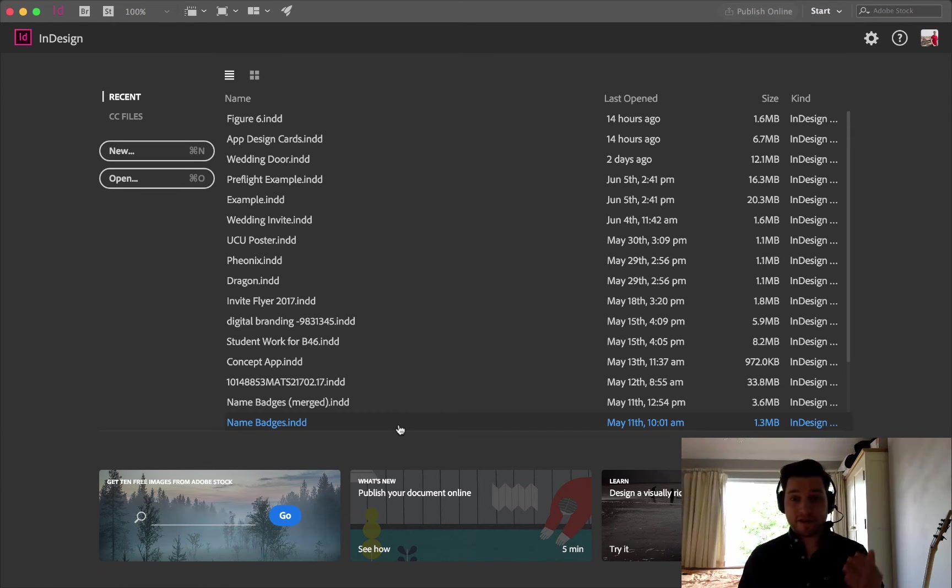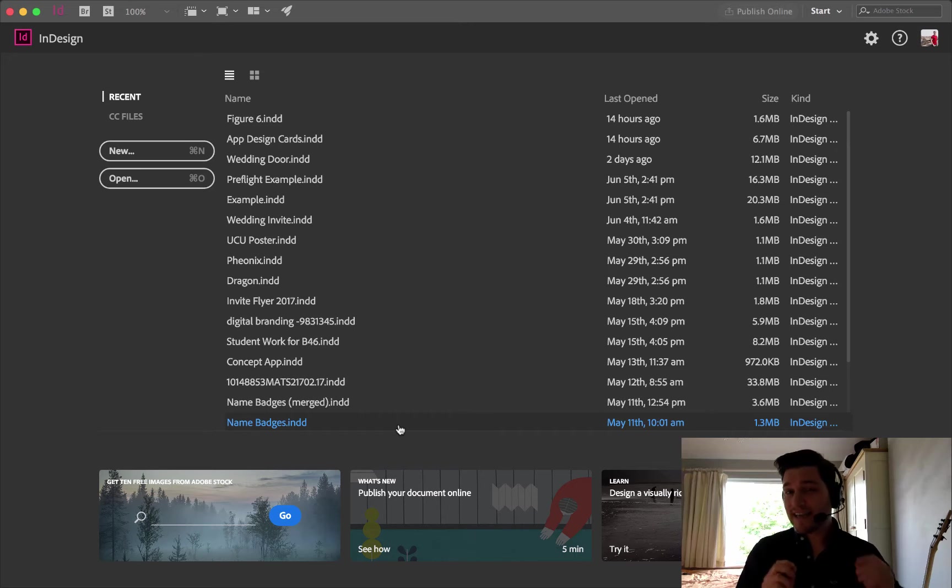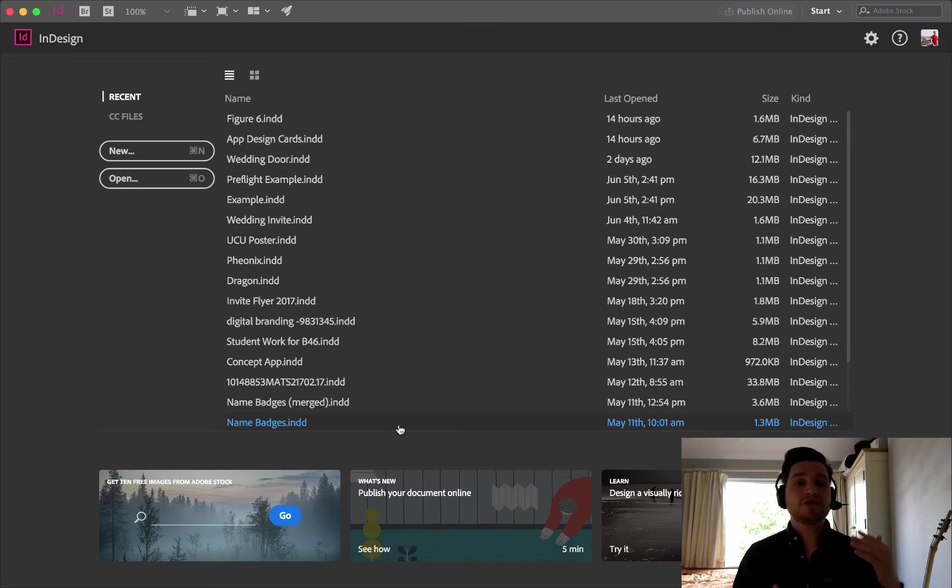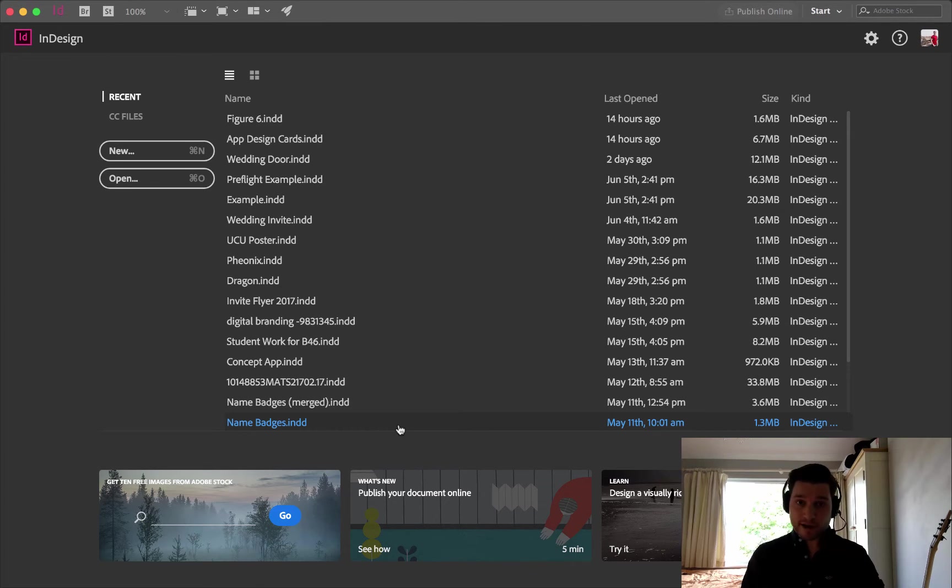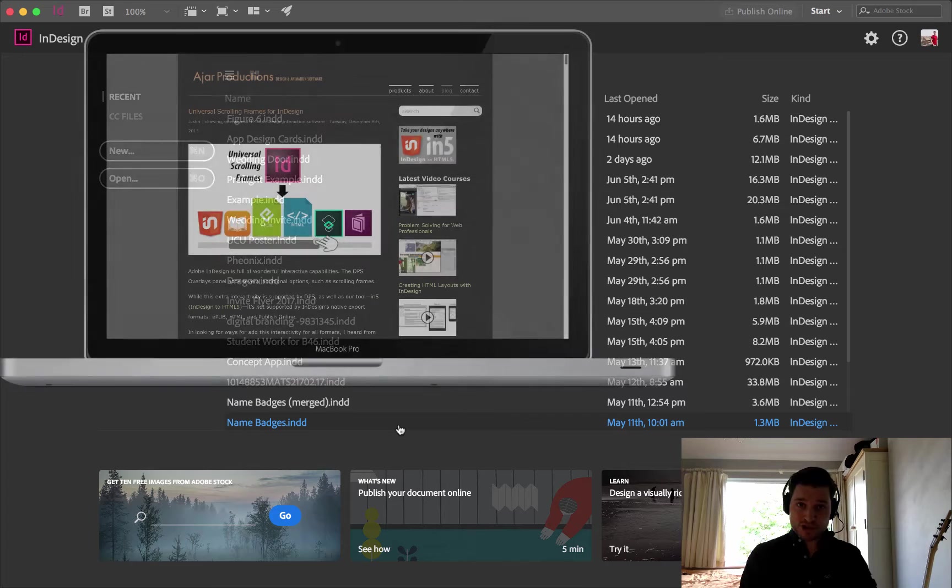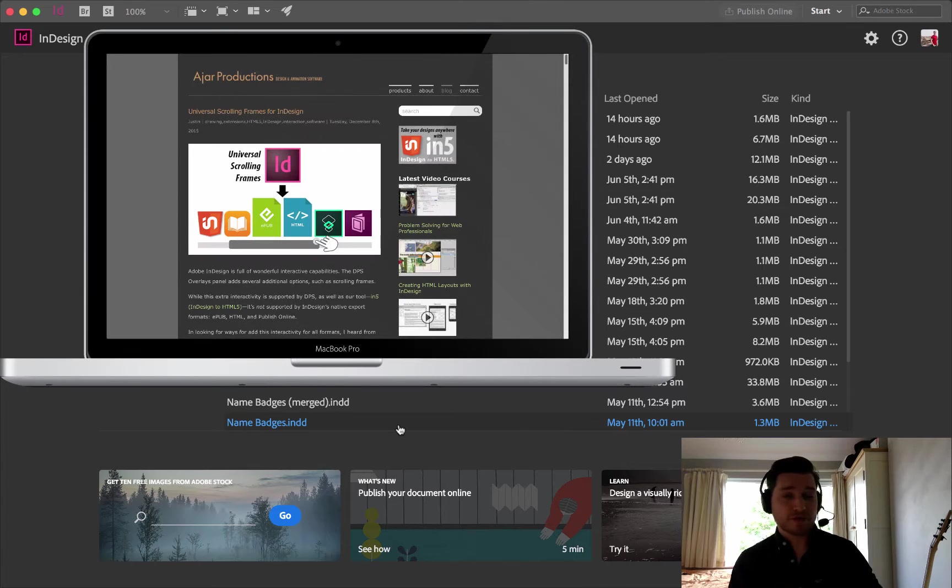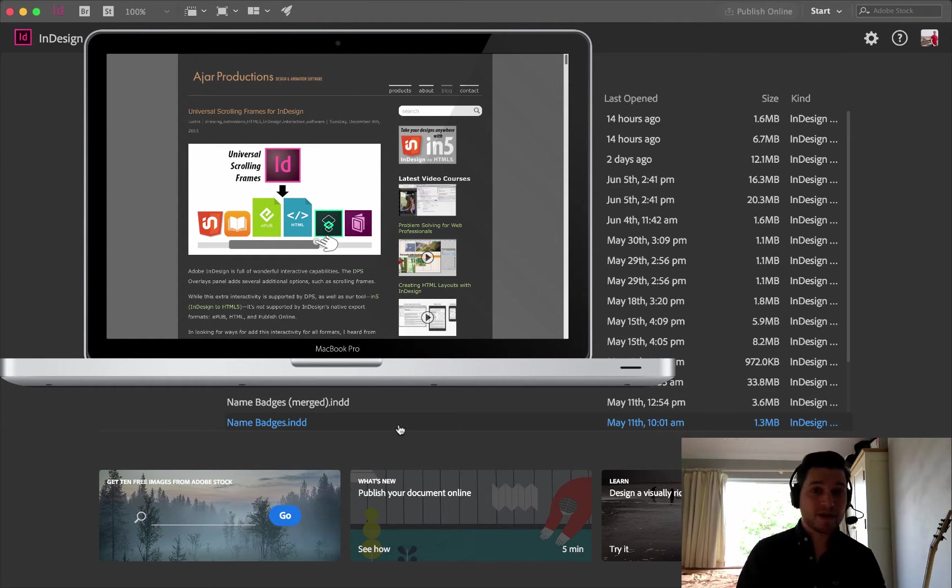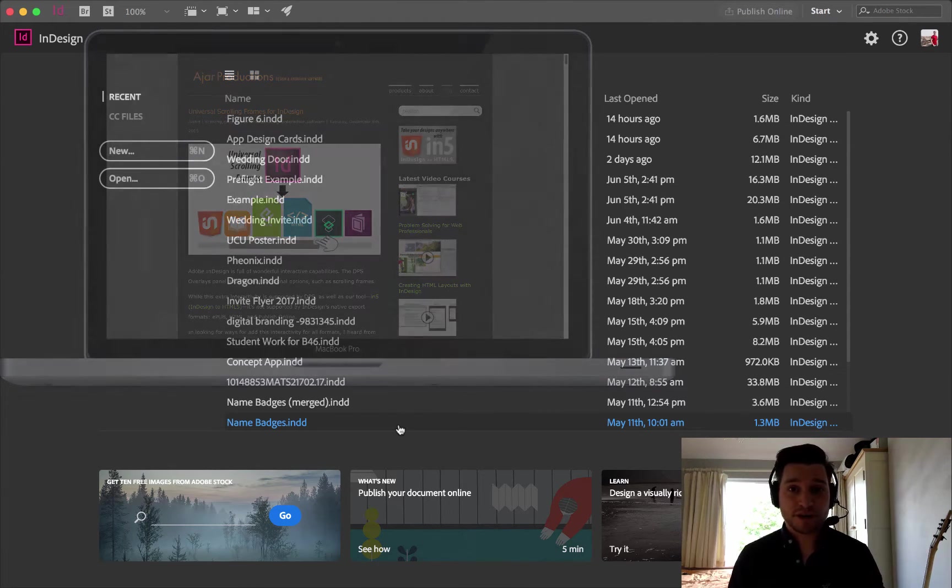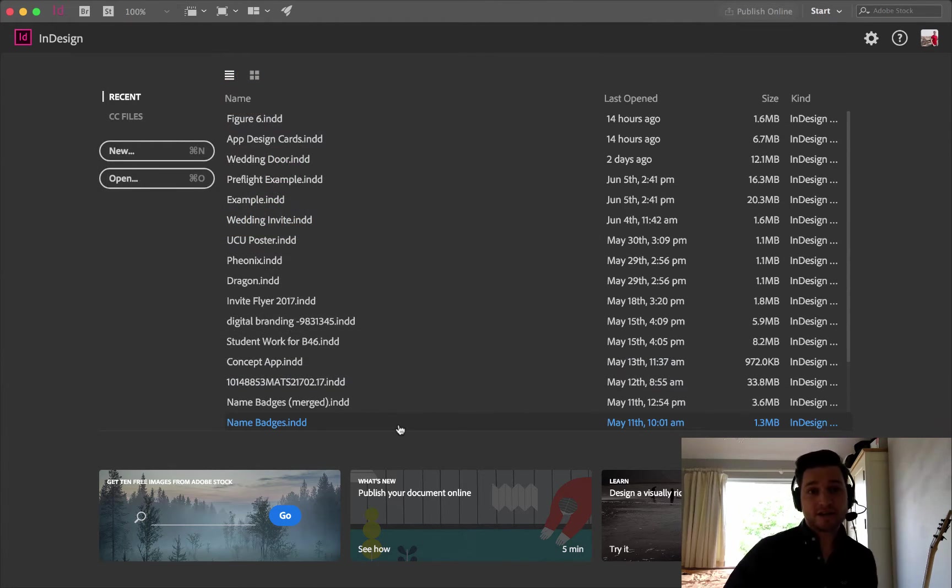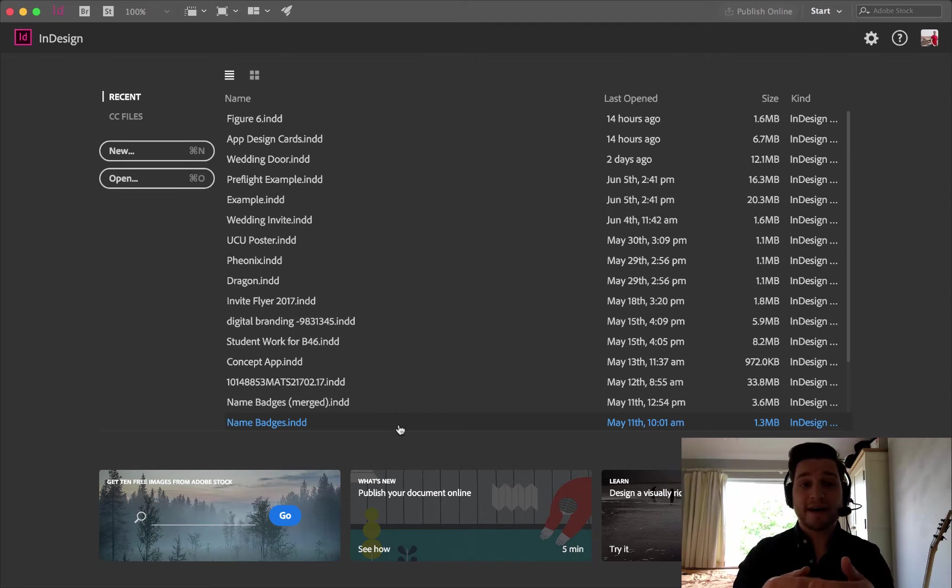InDesign itself doesn't have anything natively built in because it's not technically designed for this. So you've got to use an extension. I've got a free one here which I want to show you, and this is called Universal Scrolling Frames for InDesign by HR Productions. If you go to the link in the description below, you can get it for free.